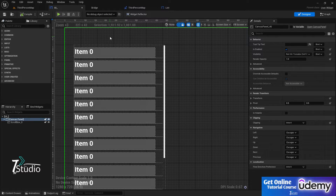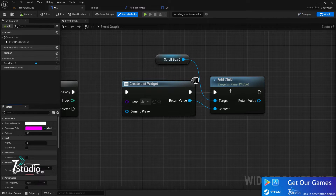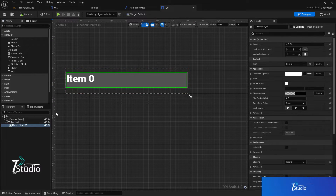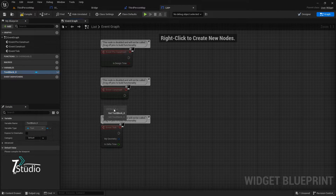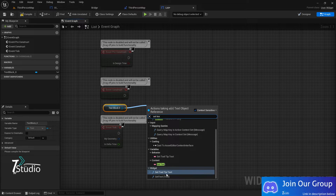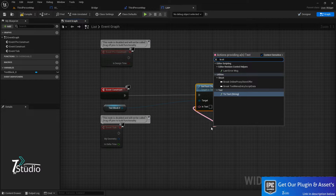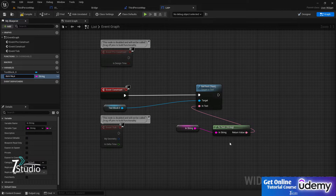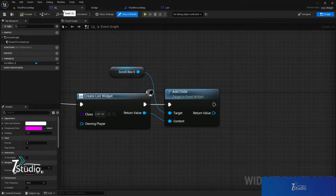Now suppose you want to add actual values inside the list. To do that, create a variable in the list widget — for example, to display an item name. Use 'Set as Text', connect it, and convert the value to a string. Create a variable named 'Item Name', set it to 'Instance Editable' and 'Exposed on Spawn', then compile and save.